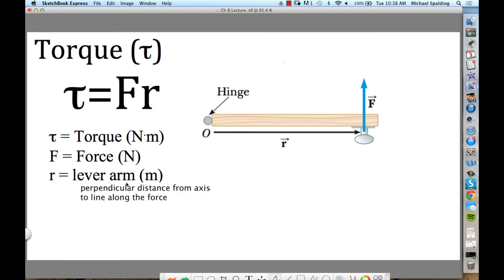So torque is all about rotation. If you have high torque — a lot of torque — what does that mean? You have a big ability to rotate things. The force has a large ability to rotate the object. If you have a low torque, what does that mean? Not much ability to rotate.